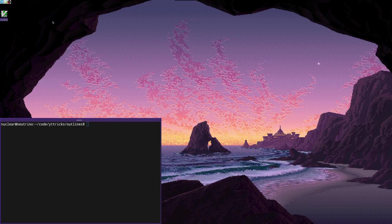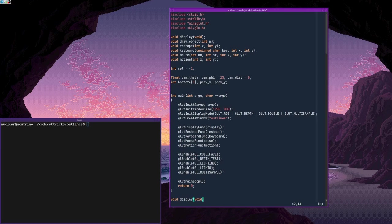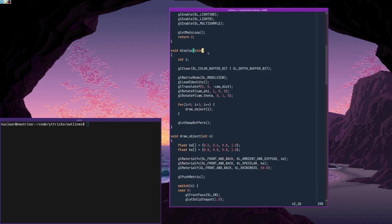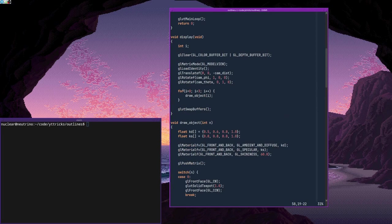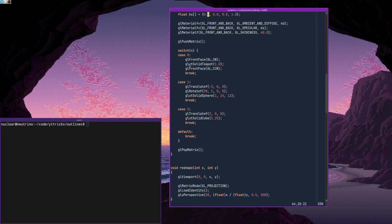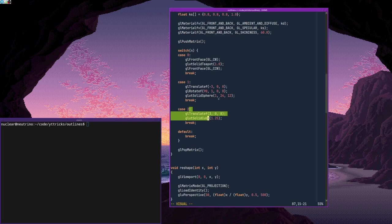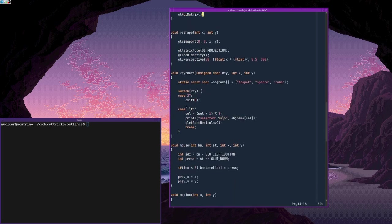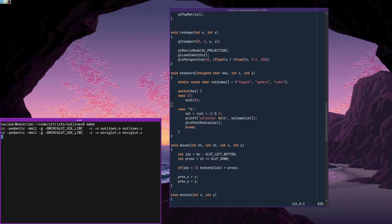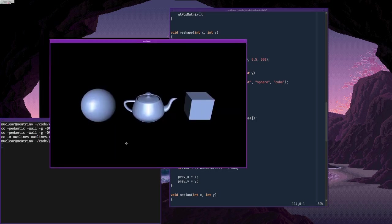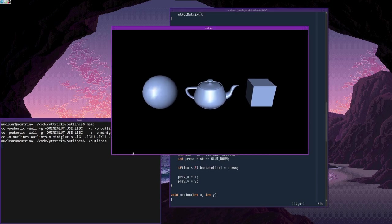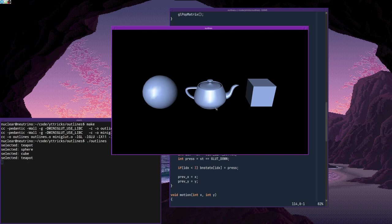And I have a very short example program here, a very simple one, which basically just draws three objects in a loop: a teapot, a sphere, and a cube. And when the user presses the tab key, it cycles through the selected object. So if I run this, at the moment there is no indication, no visual indication of which object is selected. So when I press the tab key, I'm printing the selected object in the terminal, but there's no indication to the user of which object is selected. I want to have an outline around the selected object.